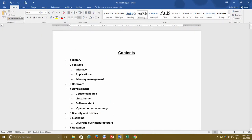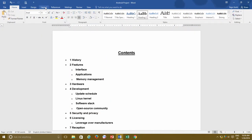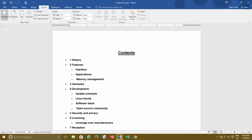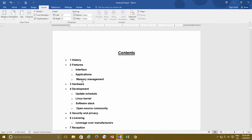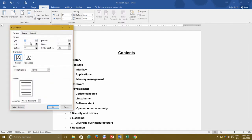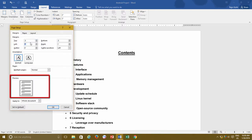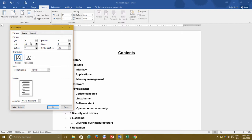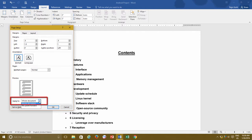With custom margins, you can choose how much space you want to leave blank on each side of the paper. For this particular document, I want 0.5 inches from top and bottom each, 1.5 inches from the left, and 1 inch from the right. In the preview pane below, you can notice the changes as I type different values in the given boxes.